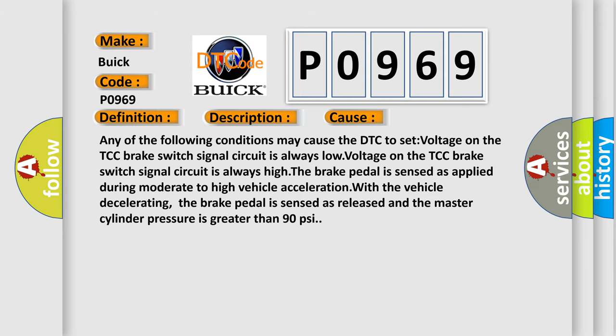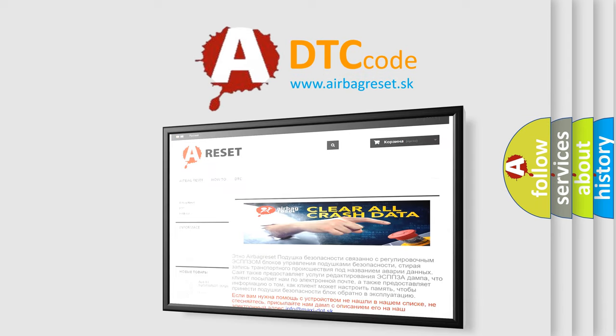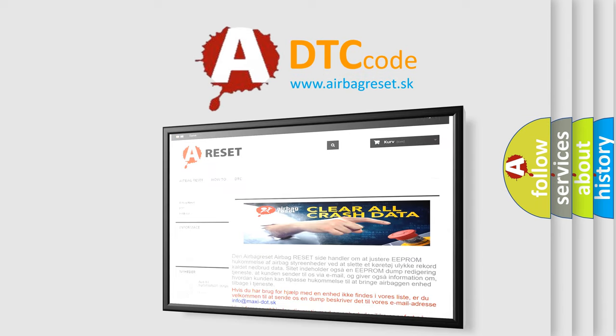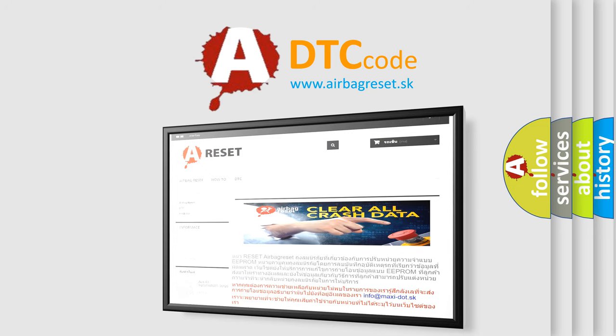The airbag reset website aims to provide information in 52 languages. Thank you for your attention and stay tuned for the next video.